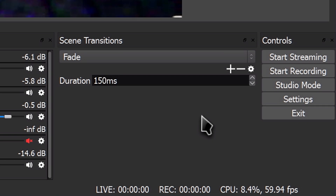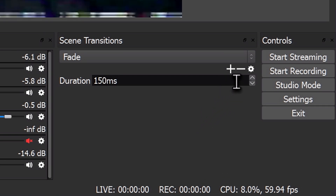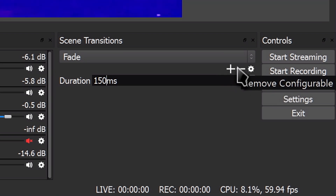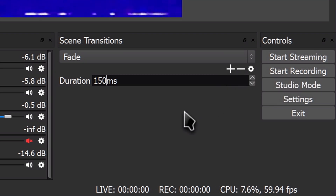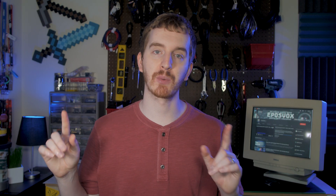In between those two boxes are buttons to add a new transition, something we'll be using a lot, remove a transition from the list, and a settings cog to change transition settings. As of version 20.0.1, you can only set up a single transition to be used at a time — whichever option is showing in the dropdown menu when it's not expanded is the transition that will happen when you switch scenes.